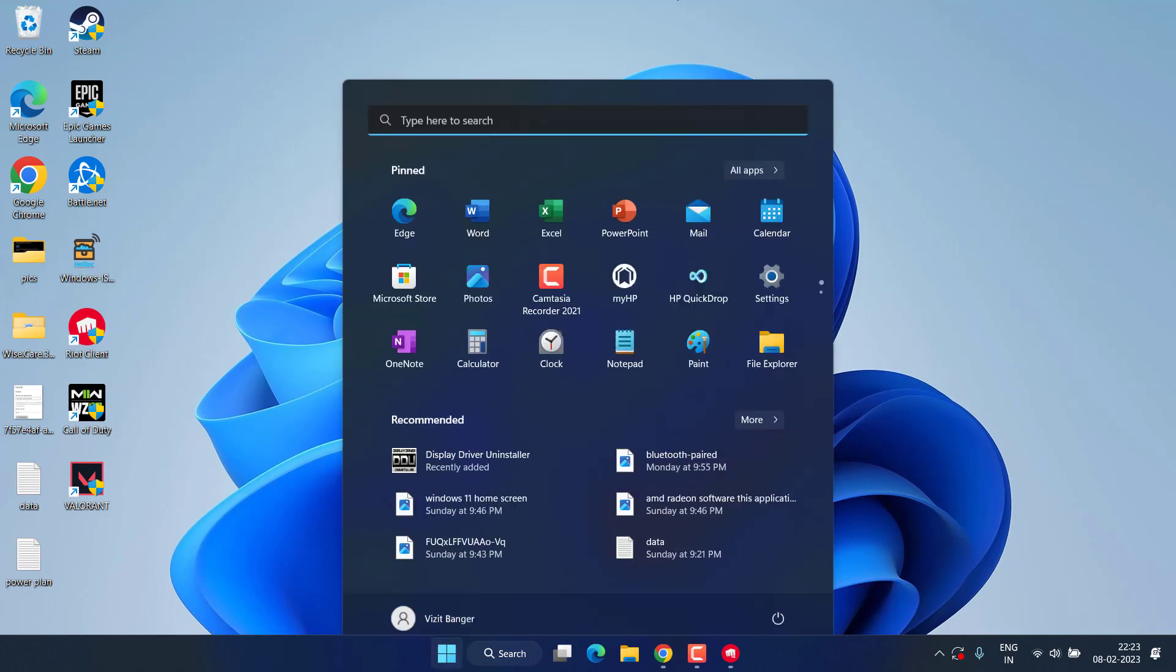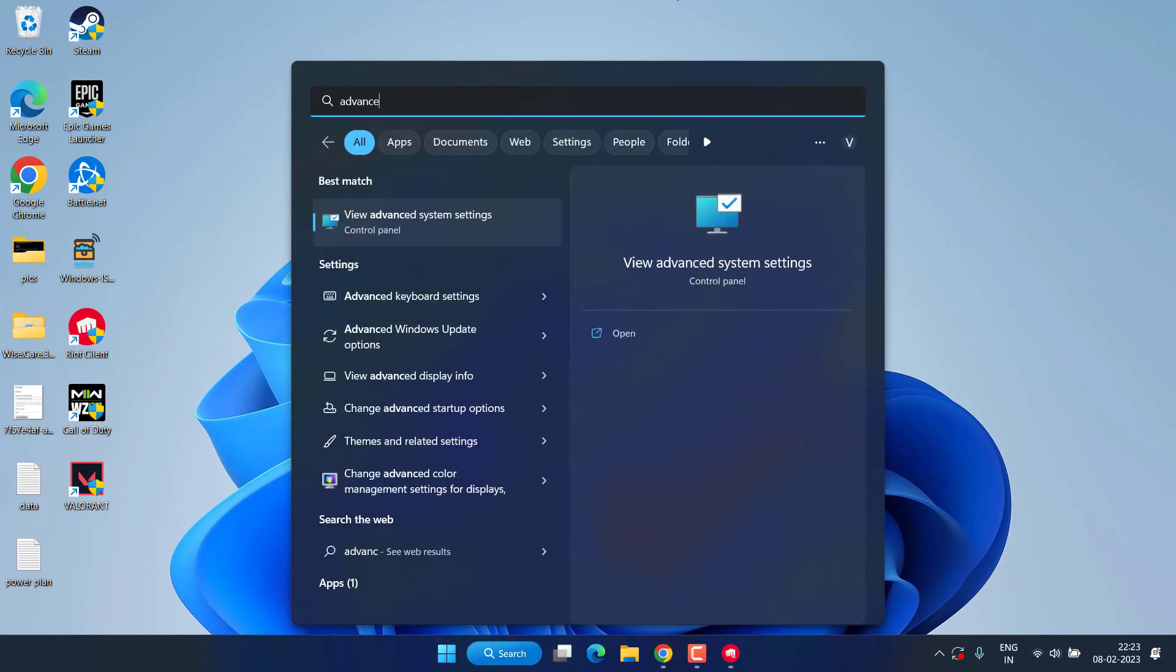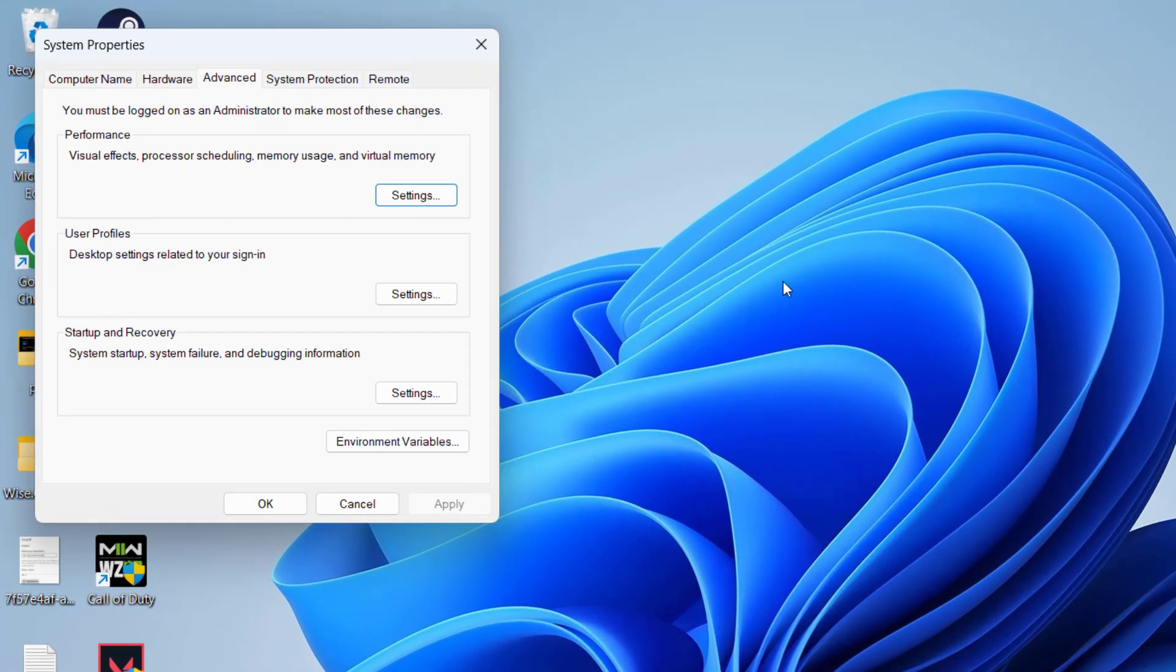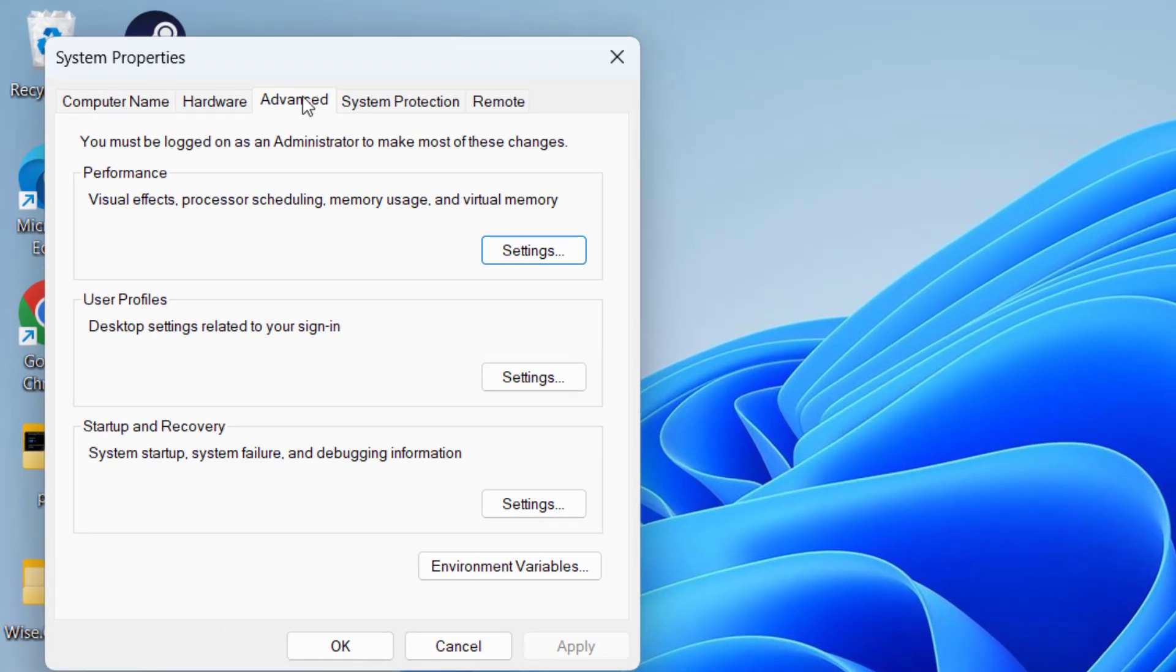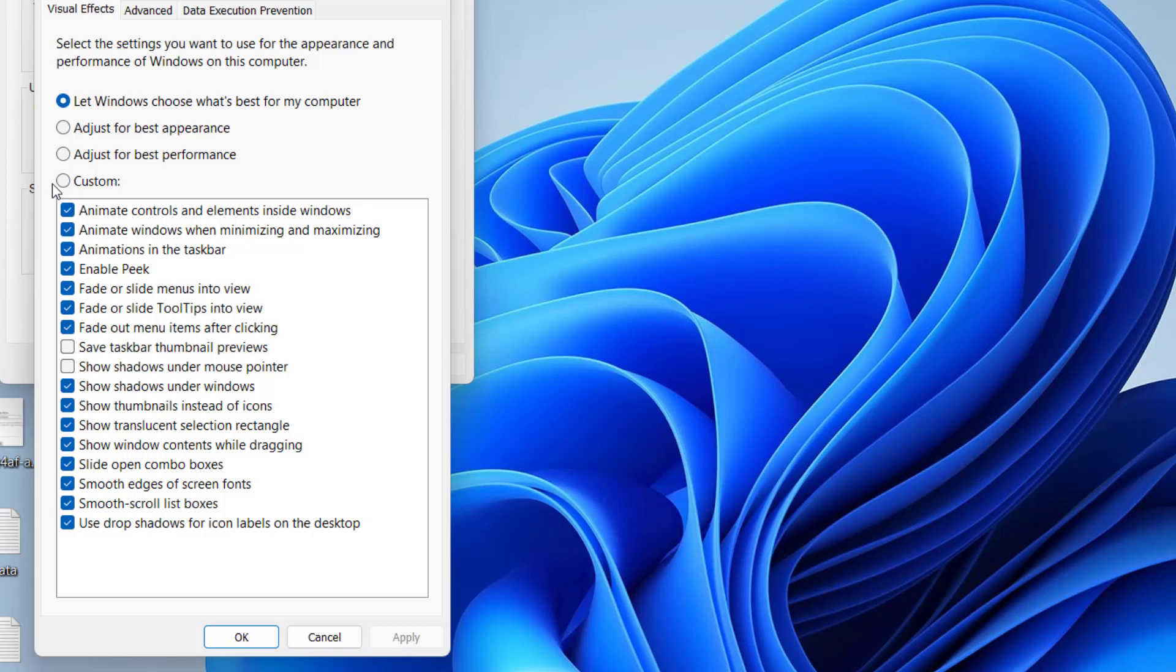Now let's proceed with the more advanced steps. Click on the start menu and type advanced system settings and open the first application. Now under advanced tab, click on the option settings.